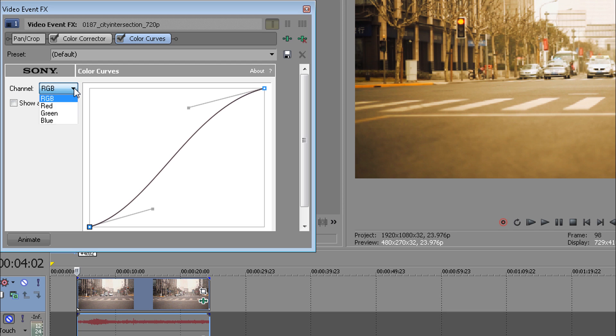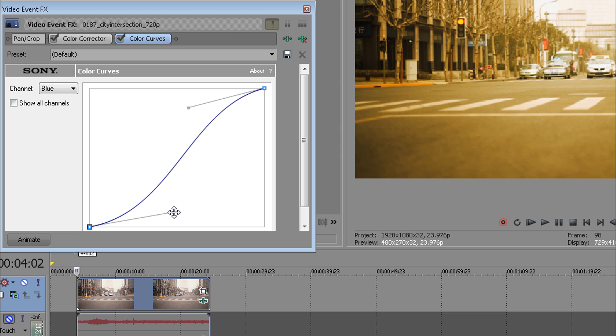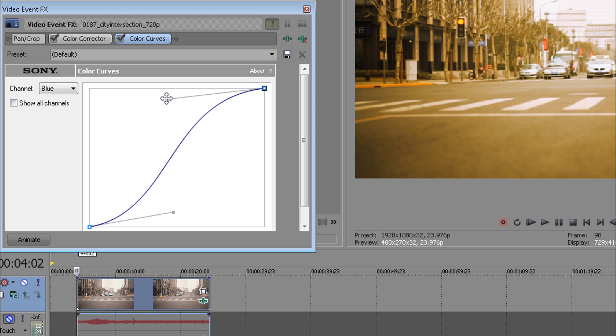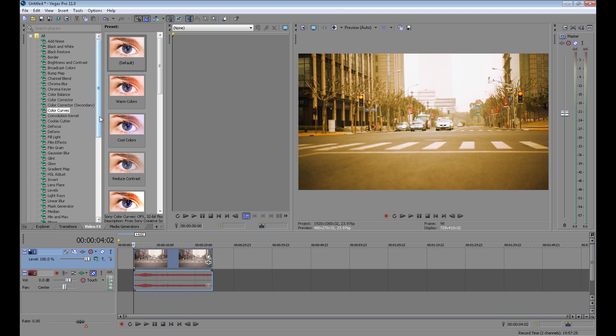Also, you can change your channel to red, green, or blue. I use blue to add more yellow color. It's a huge difference.